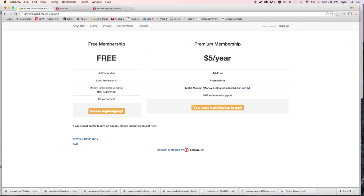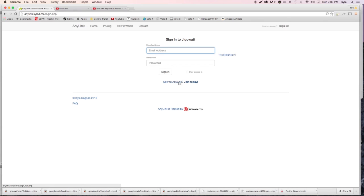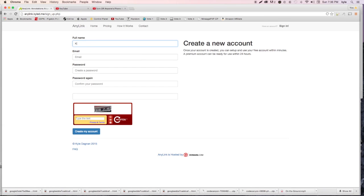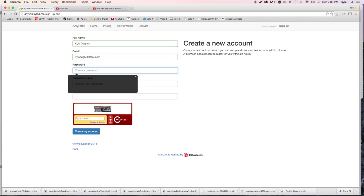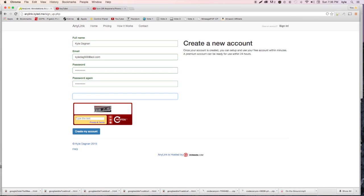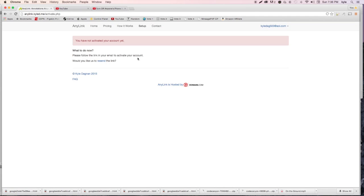We're going to visit the site here. If you want the premium membership, hit 'Sign In' and then at the bottom of the page hit 'New to AnyLink? Join today.' Click that and it'll ask you to fill in your information. Use real information - you do have to verify your email, so make sure it's a real email. Remember your password, enter your YouTube channel link, complete the reCAPTCHA, and hit 'Create my account.'